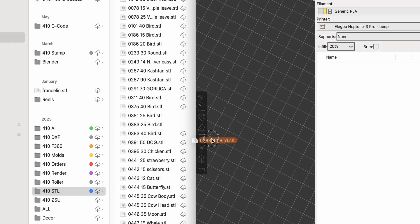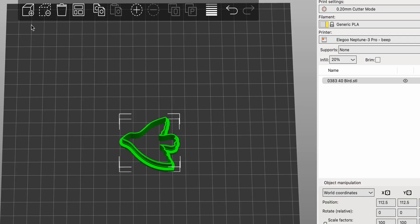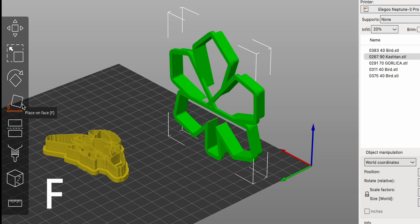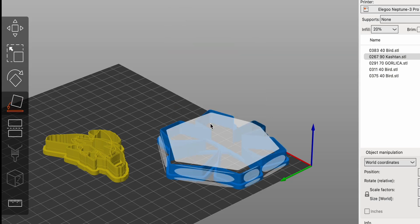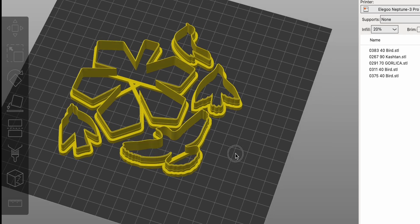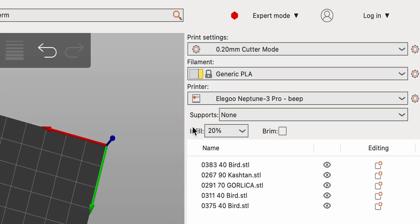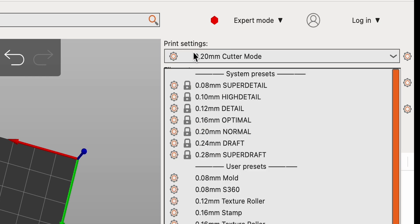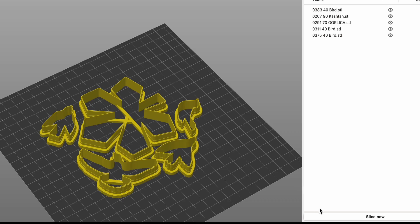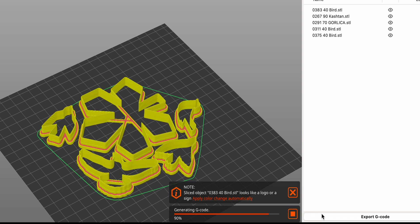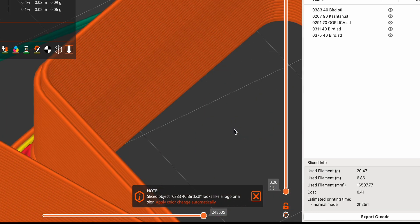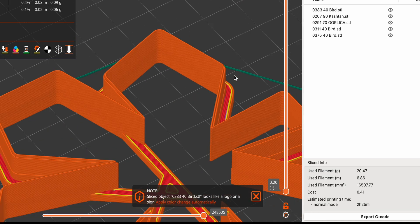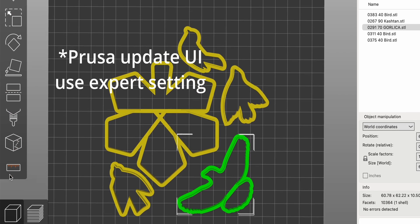First, drag and drop your 3D model into PrusaSlicer or click Add or Command-I if you like hotkeys. Use the Place on Face tool and Arrange to organize your models on the print bed efficiently. Choose your printer, filament and print profile from the settings tab. Customize further if needed. Click Slice now to generate G-code for your printer. Use the Preview function to inspect the sliced layers and make sure everything looks correct. Once satisfied, export the G-code to your printer.